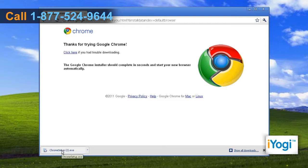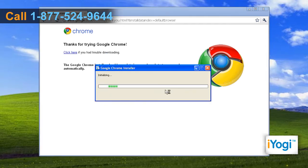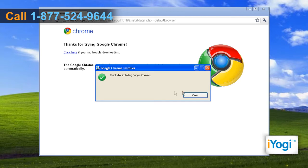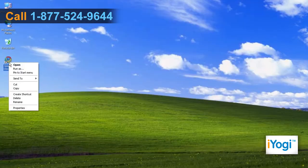Select the setup file and click on Run. Wait for the installation process to complete and then click on Close. Close the window and restart the Google Chrome browser.